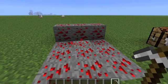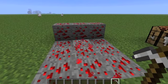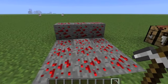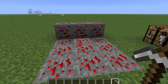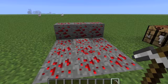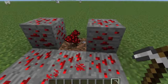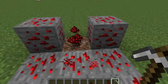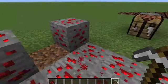When redstone is mined it'll produce approximately three to four different redstone dust drops. So I just mined this one and look, we have this magical little dust that dropped.